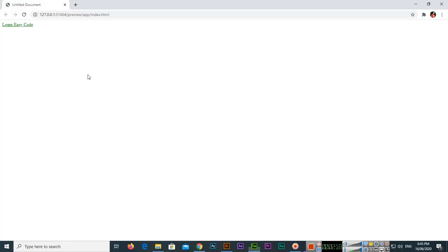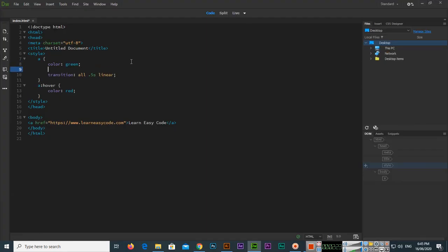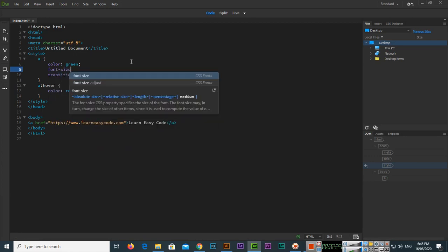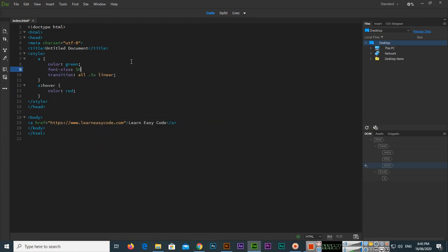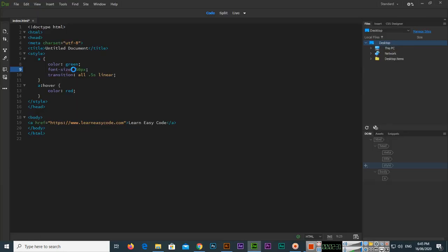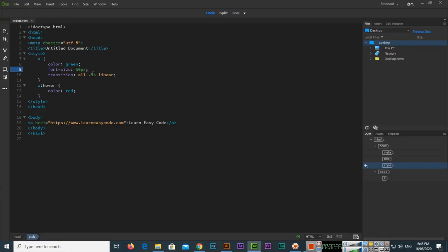Now with the transition added back, you can see how smoothly the color is changing. I'll also change the font size to 50 pixels so it's easier to see, and you can see it's changing smoothly.